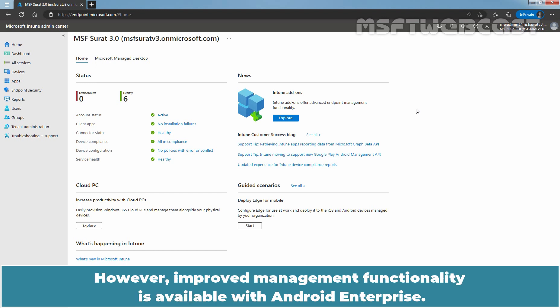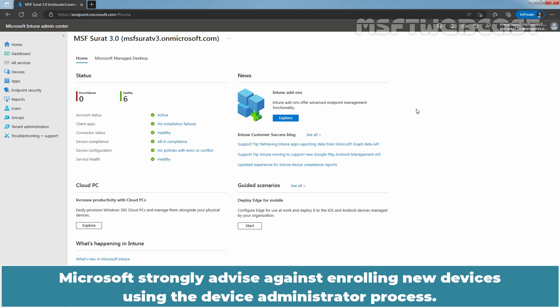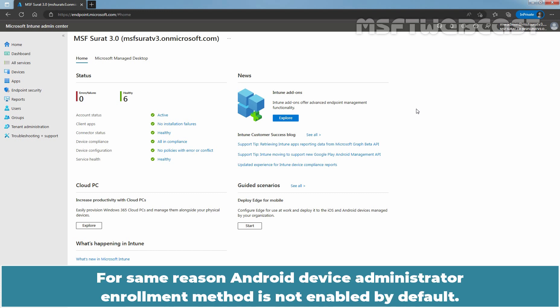However, improved management functionality is available with Android Enterprise. Microsoft strongly advises against enrolling new devices using the Device Administrator process. For the same reason, Android Device Administrator Enrollment method is not enabled by default.